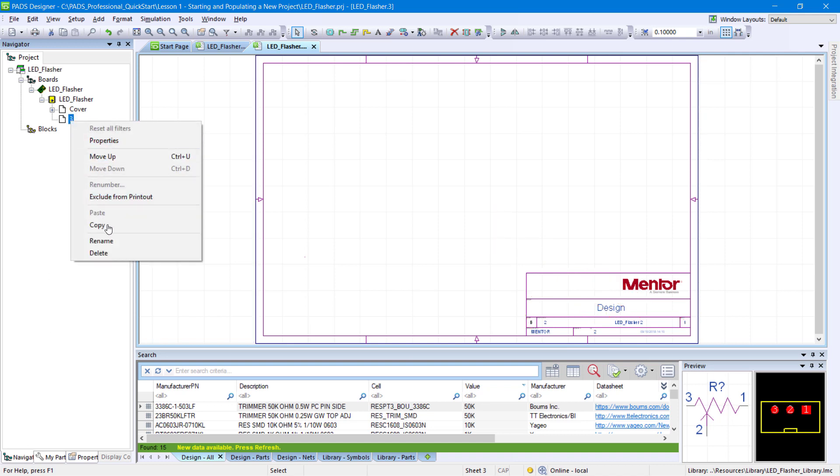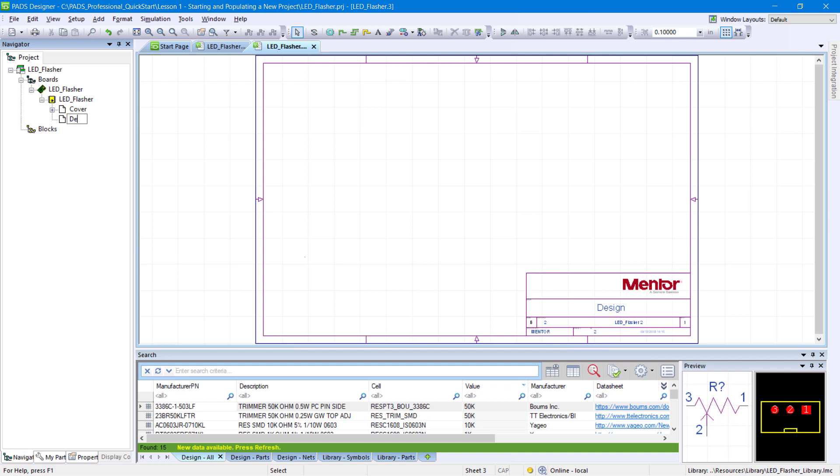Within the Navigator panel, right-click the file named 3 and click Rename from the menu. Type Design and press Enter.